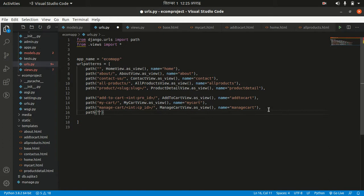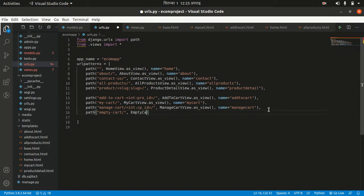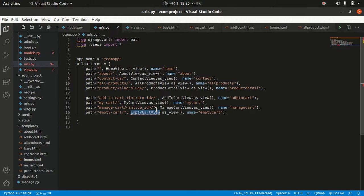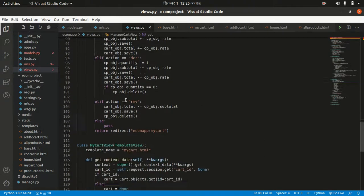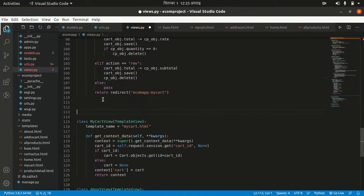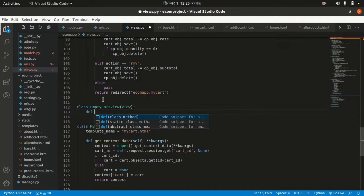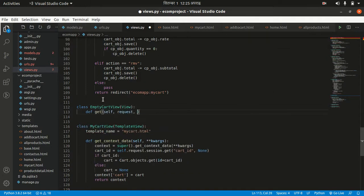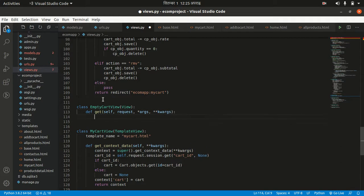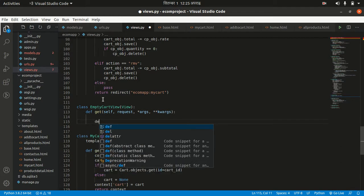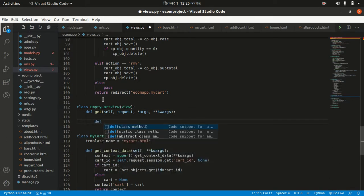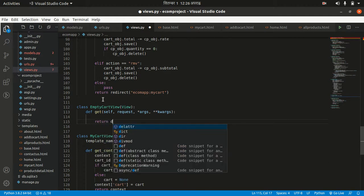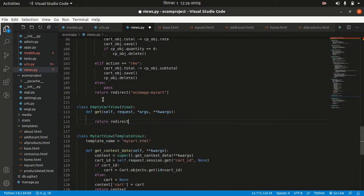Let's make URL patterns for that functionality: empty cart, view.EmptyCartView.as_view, name equals empty cart. Let's make the empty cart view. So def get, self, request, args, and kwargs. We want to return a redirect to the same page, my cart.